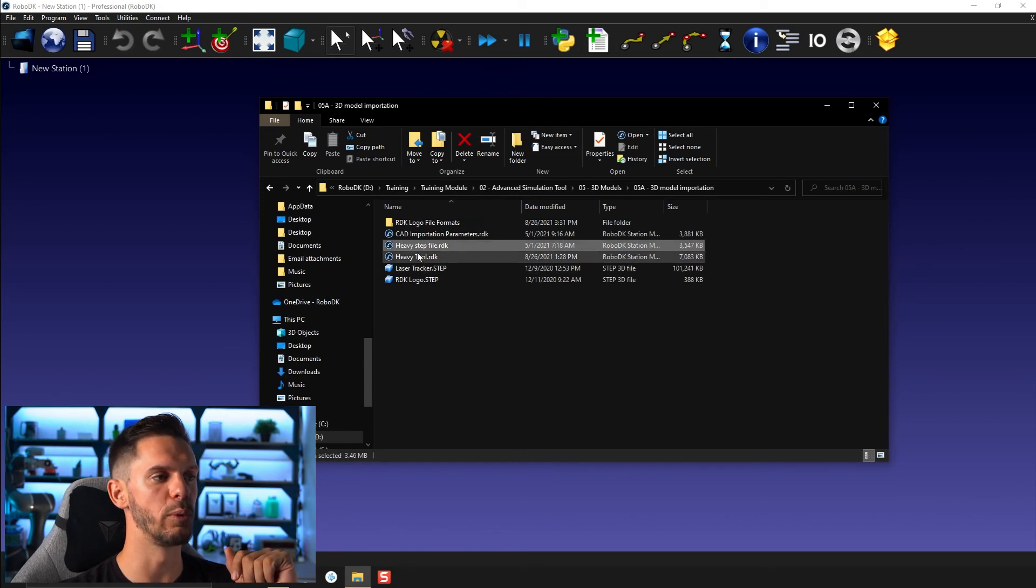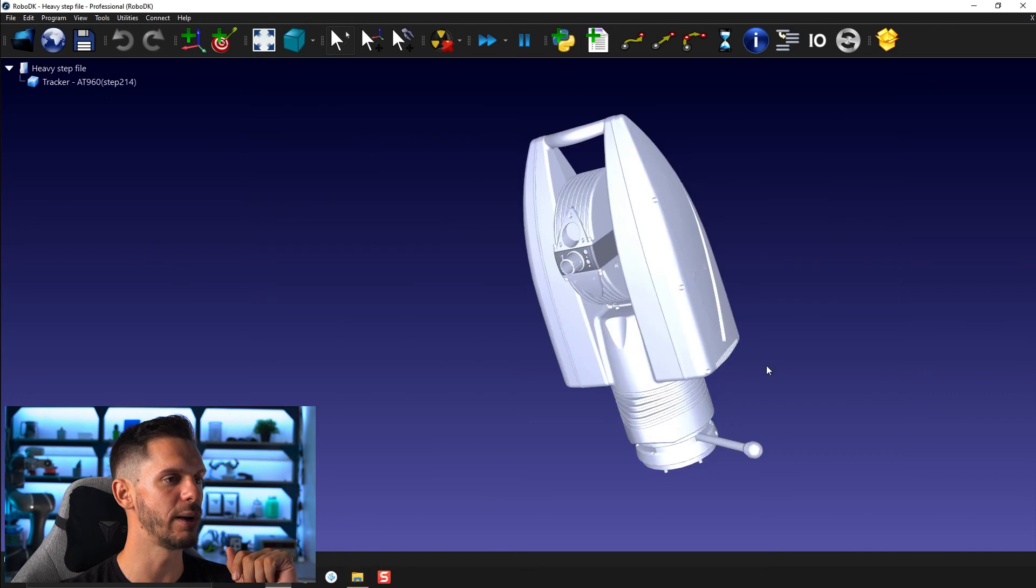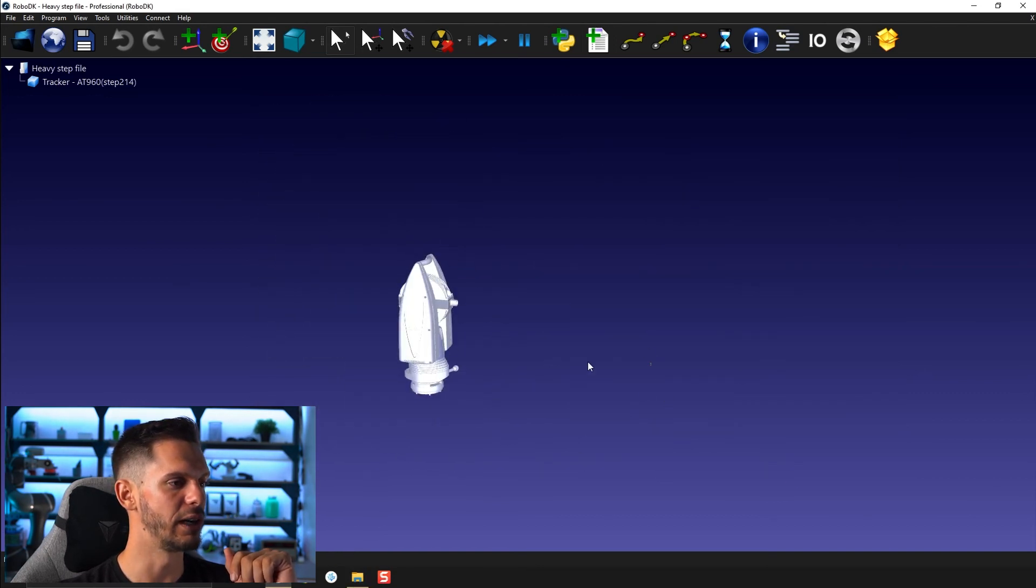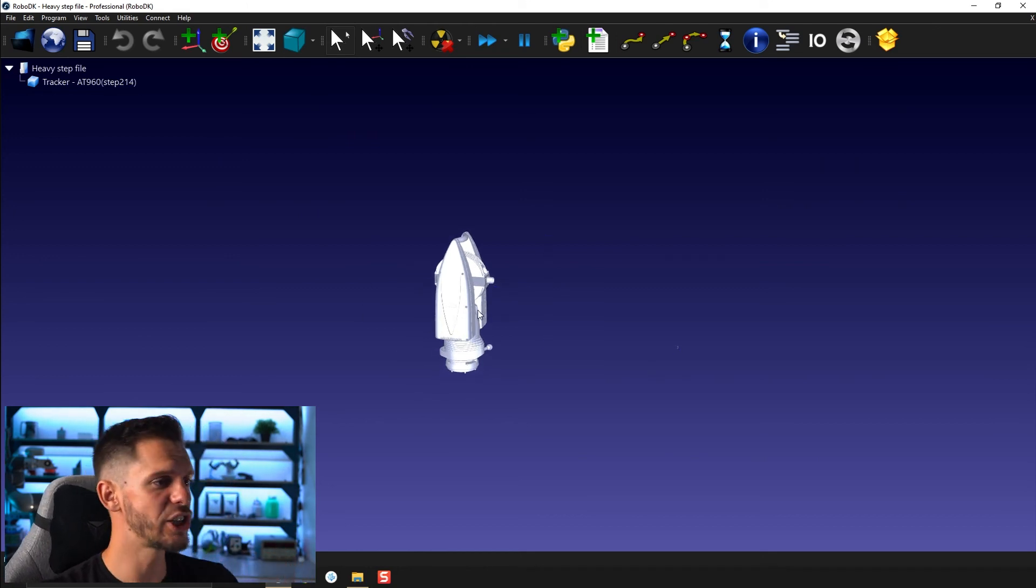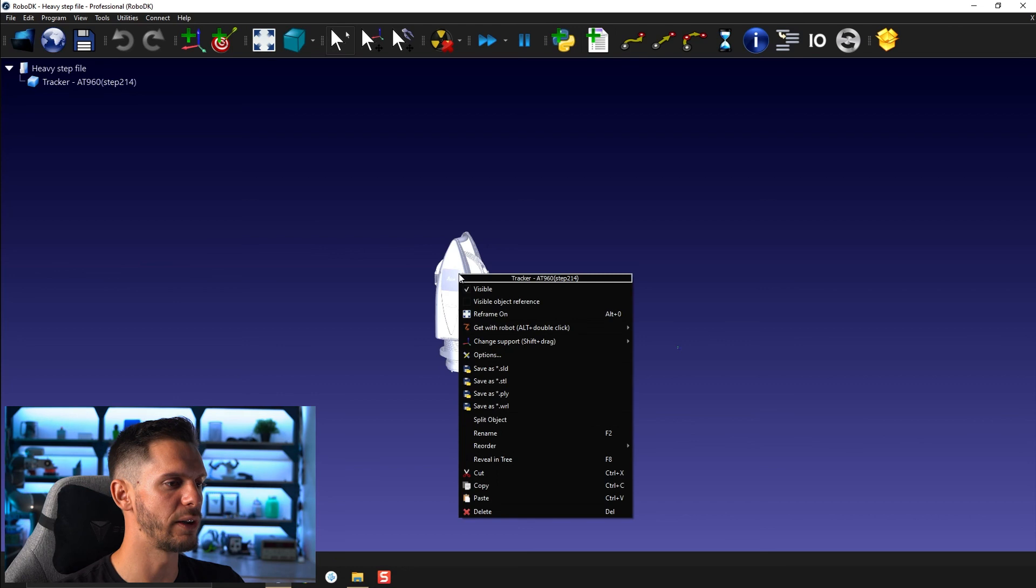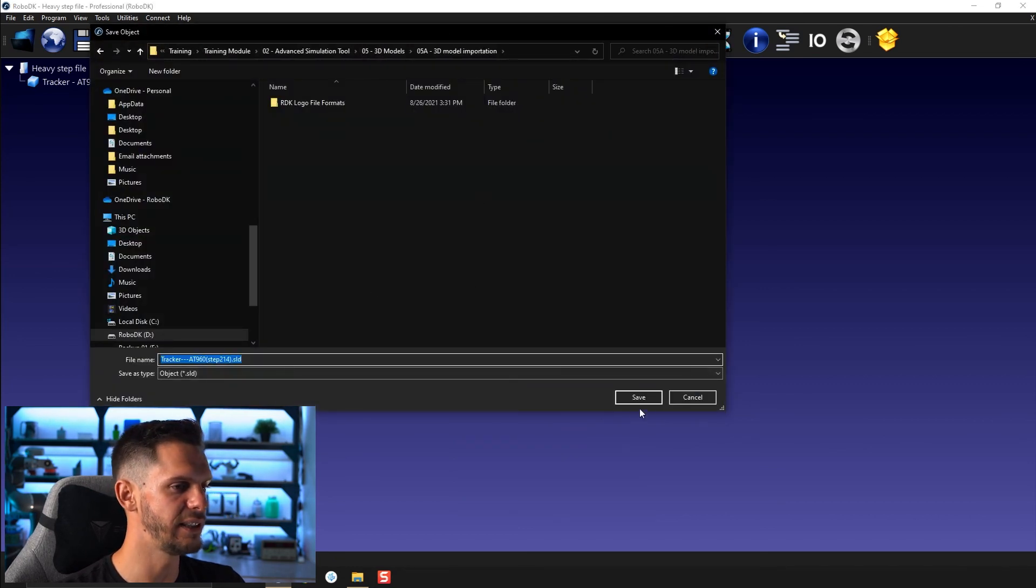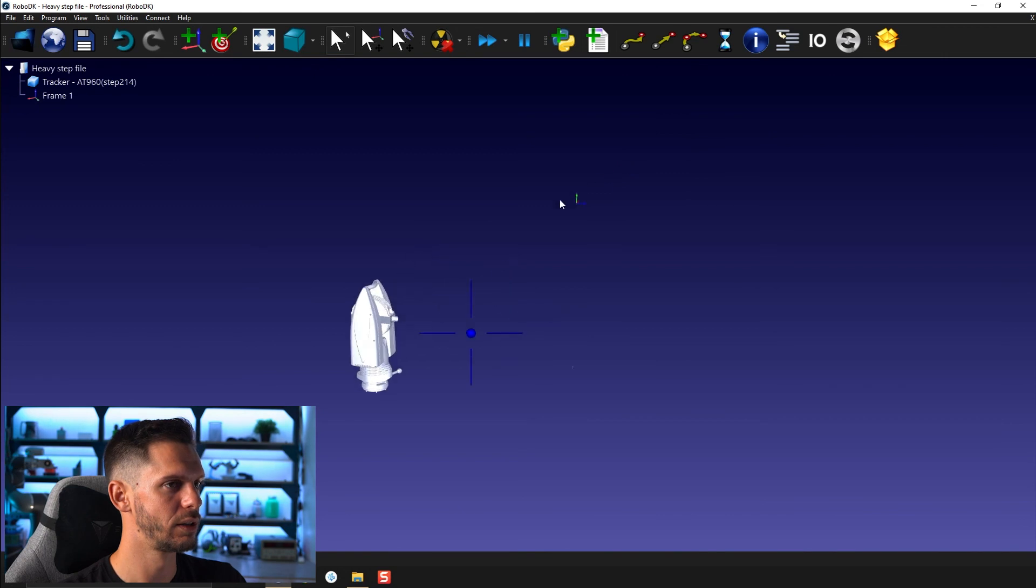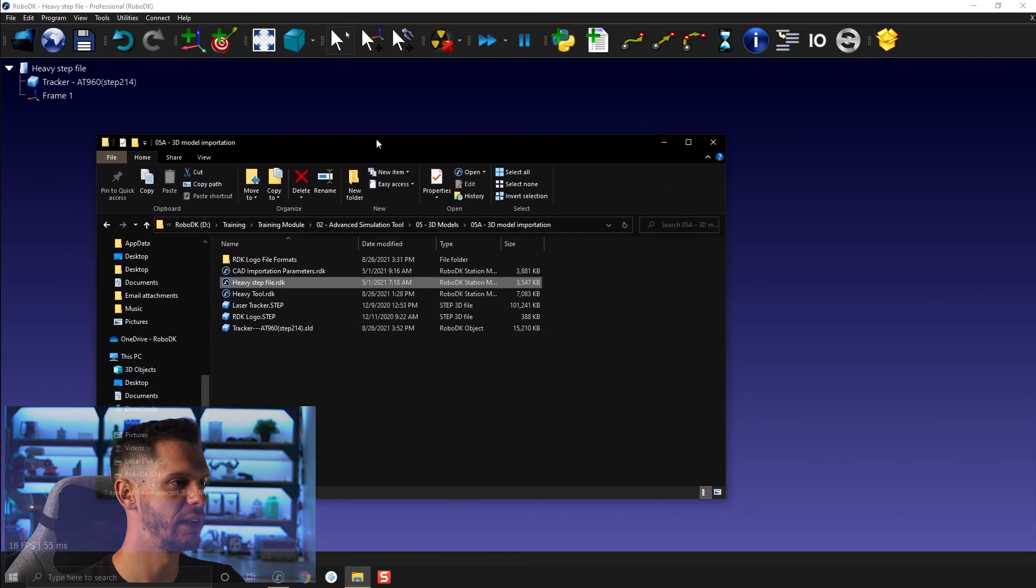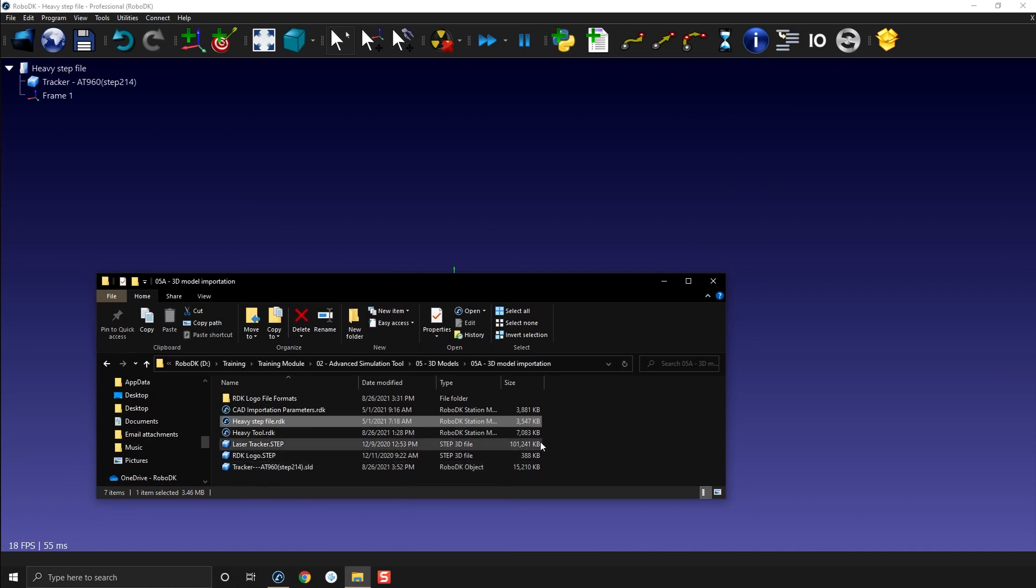So here what I did for you so that you don't have to reopen or re-wait for the heavy step file, I already imported it. I showed you the other day in the last video, you can right click and then save as .sld. If you save as .sld here and click save, if I create a new frame I can import the tracker.sld that I just imported.